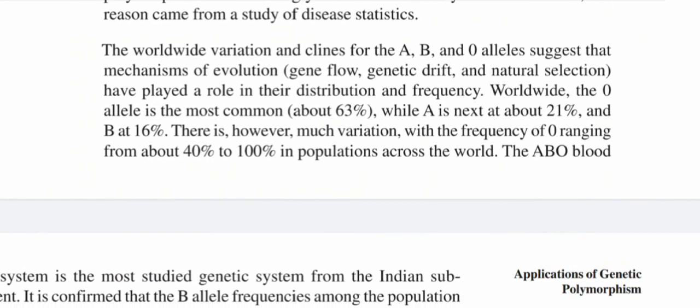The worldwide variation in frequencies for the A, B, and O alleles suggests that mechanisms of evolution — gene flow, genetic drift, and natural selection — have played a role in their distribution and frequency. Worldwide, the O allele is the most common at about 63%, while A is next at about 21% and B at 16%. There is however much variation, with the frequency of O ranging from about 40% to 100% in populations across the world.